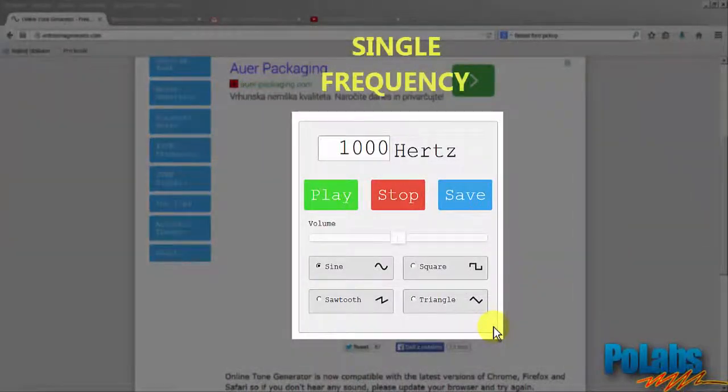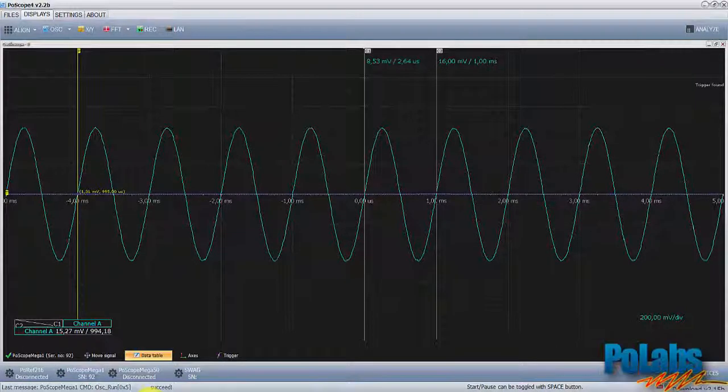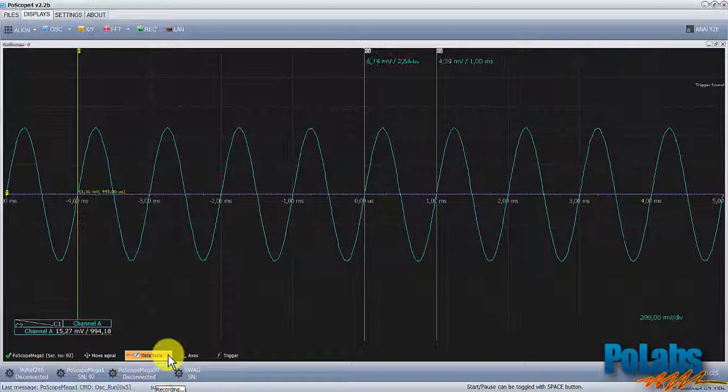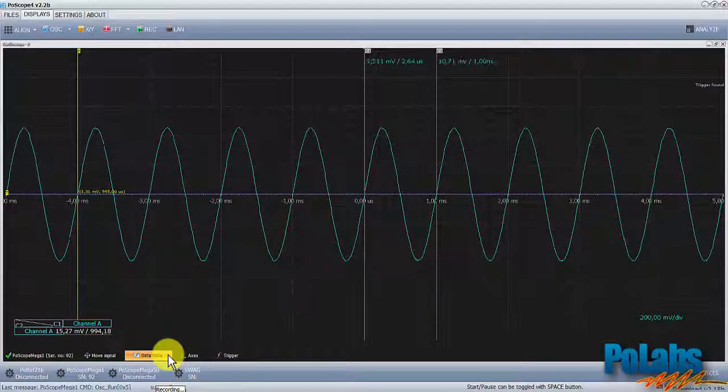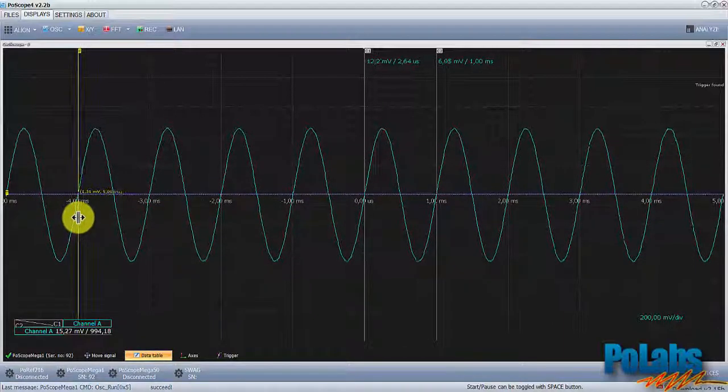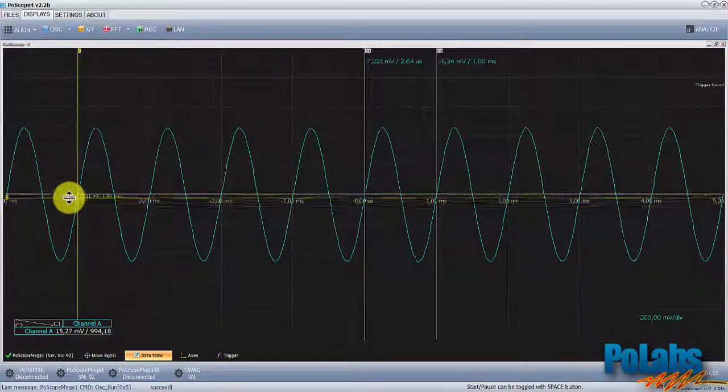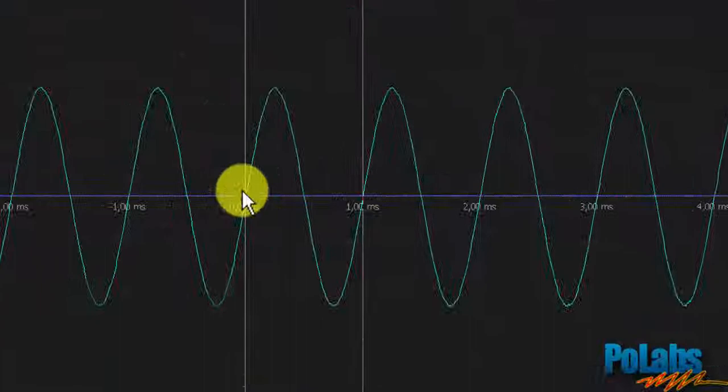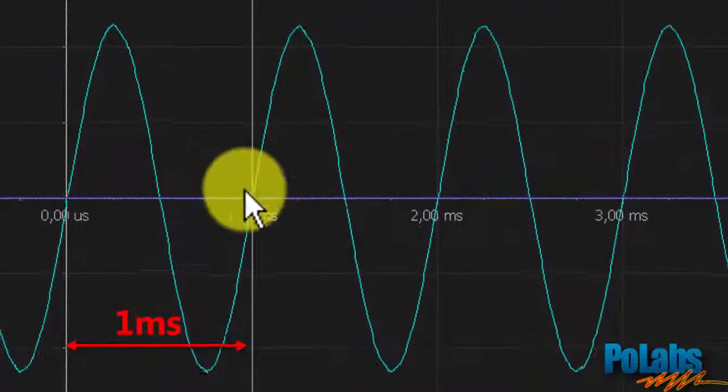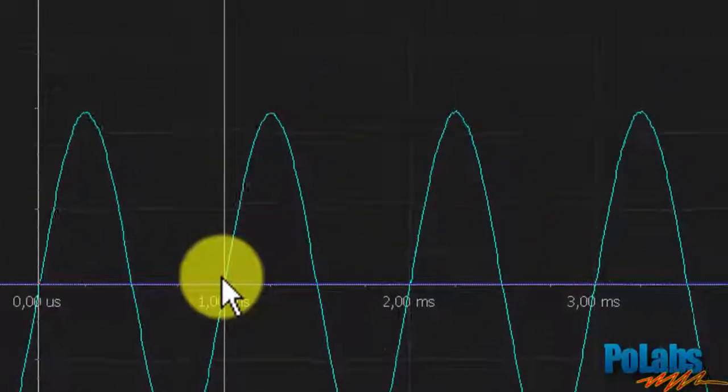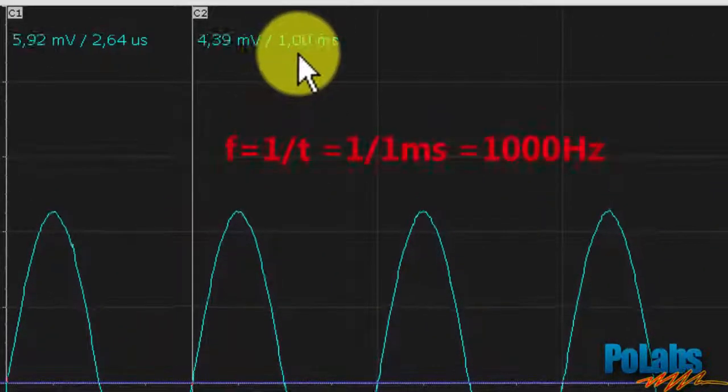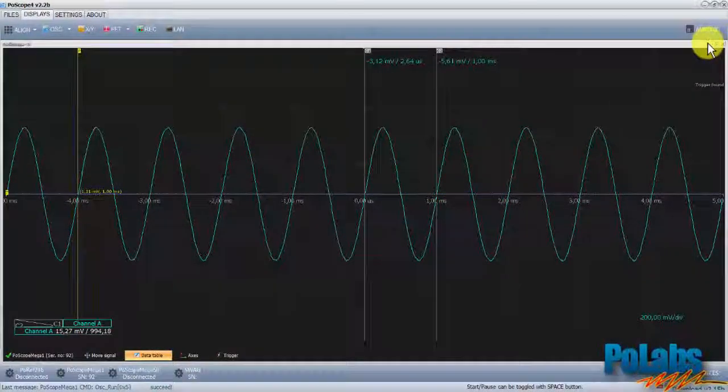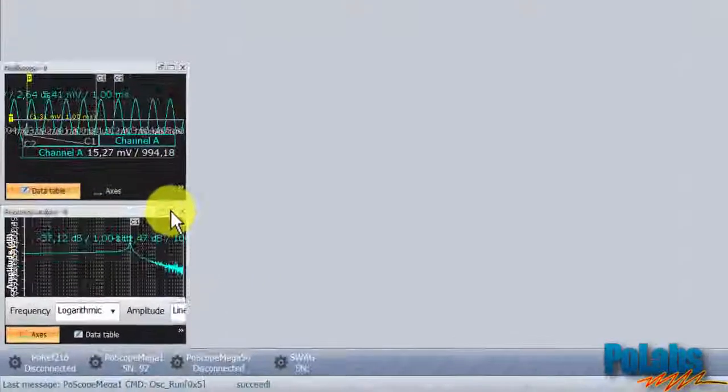Now we'll show you how to perform a single frequency measurement. We'll generate a 1000 Hz sine signal. As we use the trigger function, the oscilloscope display shows a period of 1 ms. If we calculate the signal frequency by dividing 1 by 1 ms, we get 1 kHz, which proves signal frequency is correct.